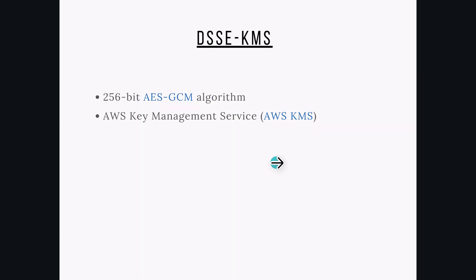Each layer of encryption uses a different implementation of 256-bit AES-GCM algorithm with individual data encryption keys. It uses AWS Key Management Service (AWS KMS) for generating data keys, so you have full control on KMS key permission and rotation.